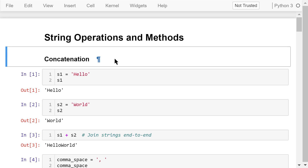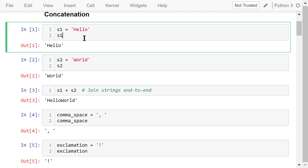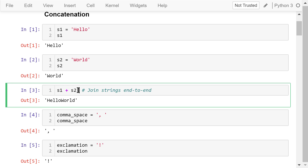The first type of string operation I will introduce is concatenation. We define two strings, s1 and s2. They contain hello and world, respectively. A plus sign is used for string concatenation — it joins two strings end to end.